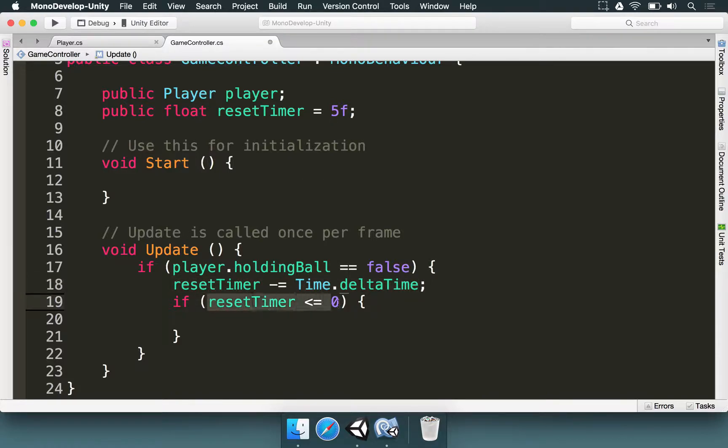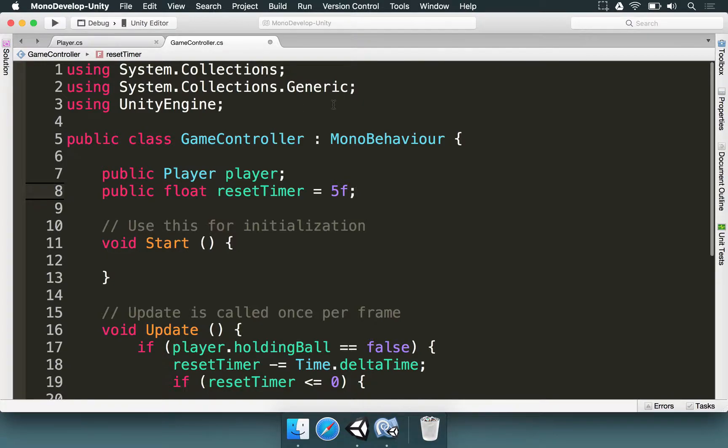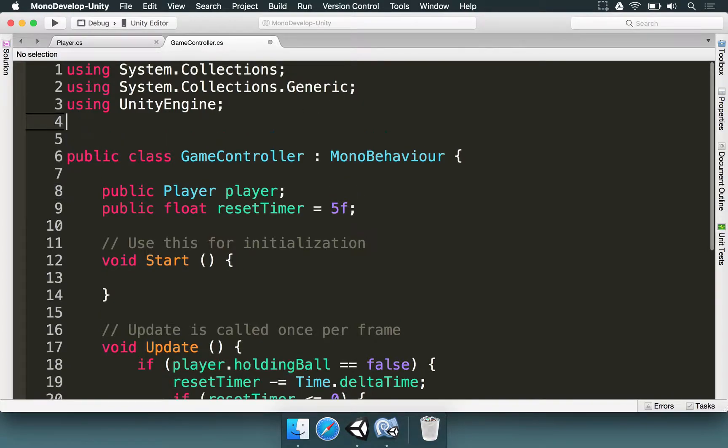This is basically going to make this last for five seconds. And if the reset timer reaches zero, it means it's time to restart the scene and try throwing another ball. To restart the scene, we need to use a new namespace. We need to include a new namespace here.